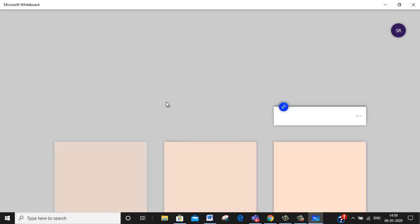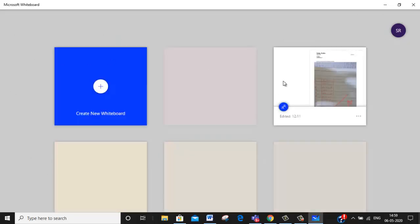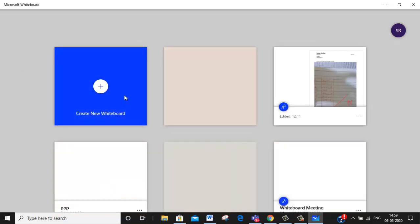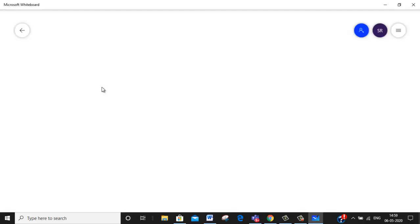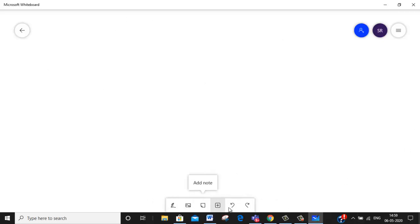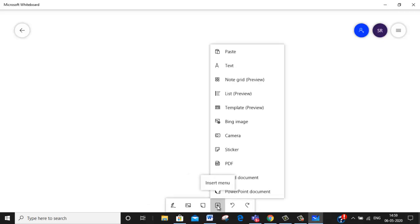Now what I am doing is you can just see this, this is the working area. I am just clicking on create new whiteboard. So when I click on create new whiteboard, I will get the blank screen. Can you see just below here you will be having many icons, but click on the plus icon.